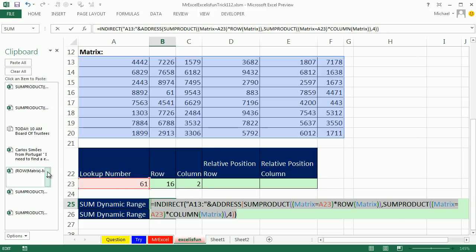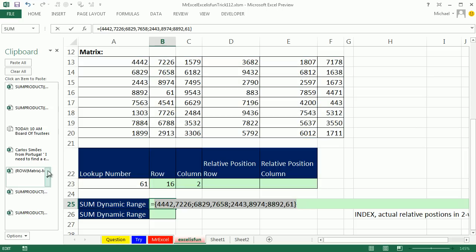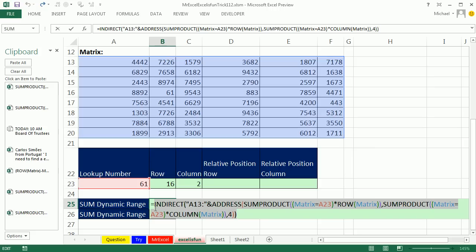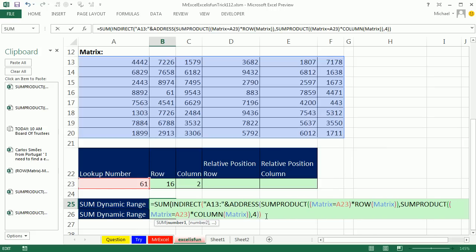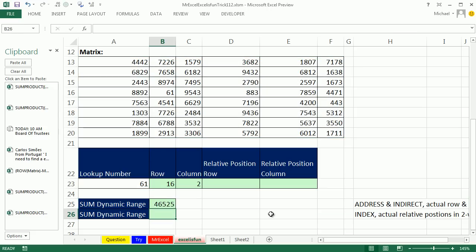Now, check this out. If I highlight all this indirect, boom, it's getting from there all the way down here. When I change this input, this range will change, a dynamic range. Now, I'm simply going to put sum around this. And guess what? I can just hit enter. That will not require control shift enter.